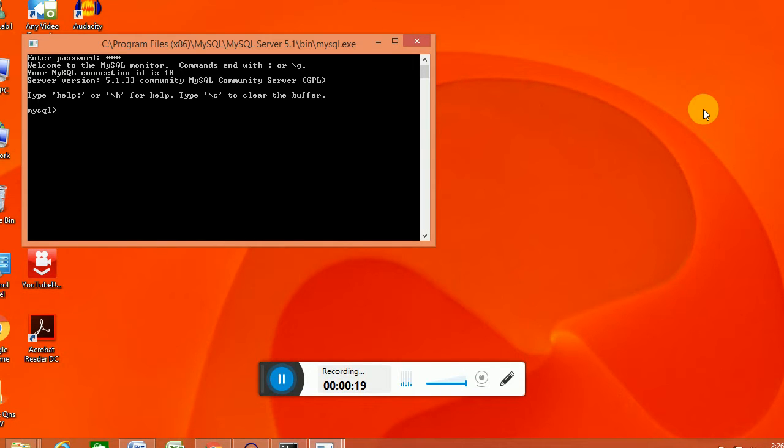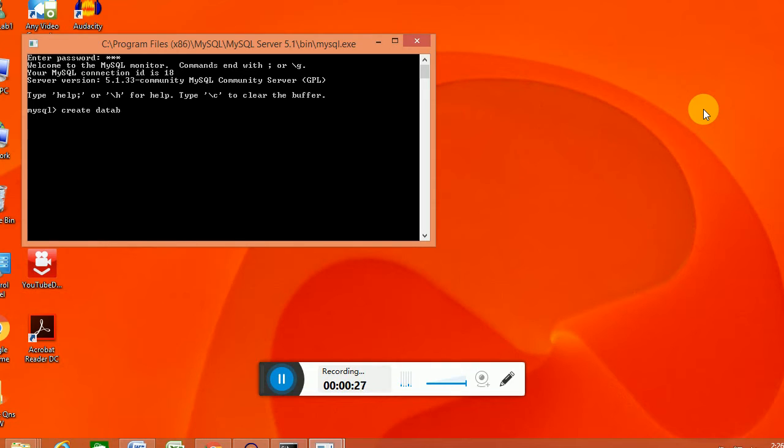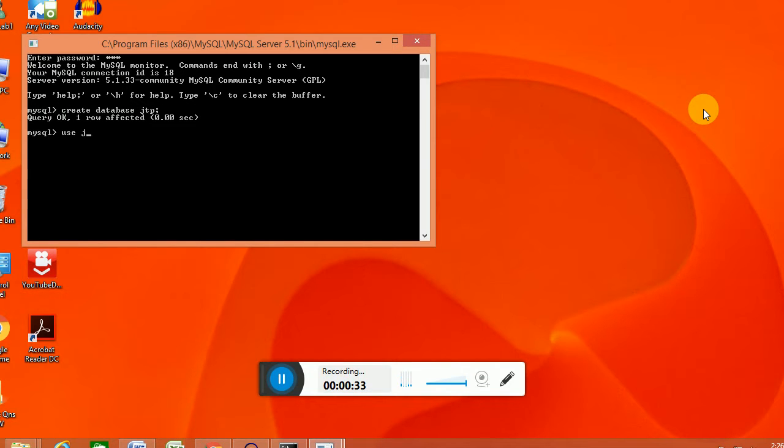As a first job we will create a database. Then we will be required to use that. Use jtp. Then we will create a table within that.